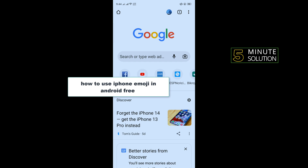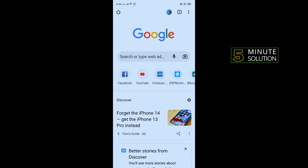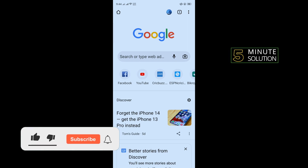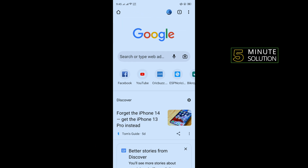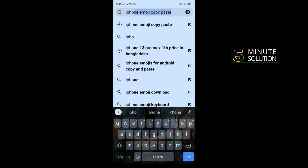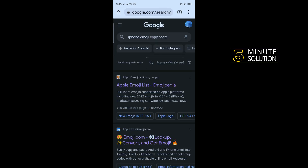Hello friends, in today's video I'm going to be walking through how to use iPhone emoji on Android for free. First, open your browser and type 'iPhone emoji copy paste,' then open the second link, iemoji.com.